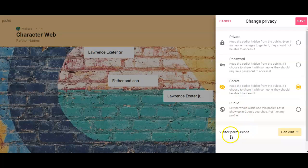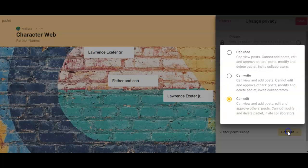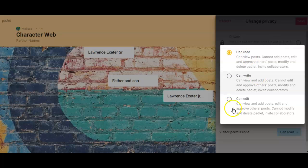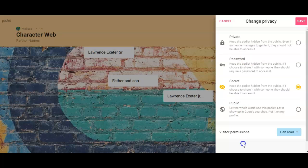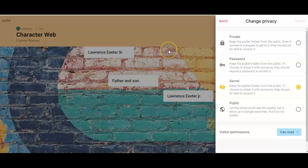I'm going to go 'Change privacy.' I'm going to change it to 'Secret.' You're going to change visitor permissions to 'Can read.' The reason we're changing these permissions is because that link you just copied, what you're going to do after you click 'Save,' is you're going to go to the Schoology post and you are going to paste your link in the discussion post.